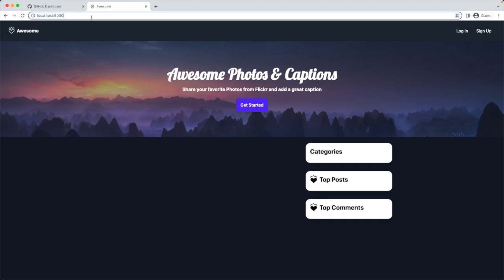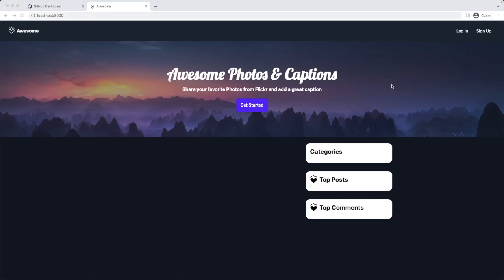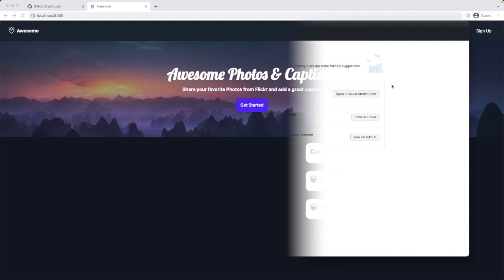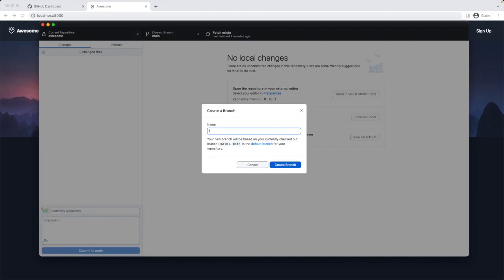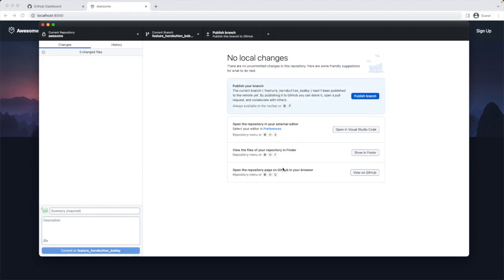You might be wondering why do we see still the old button. This is because Bobby is not the developer who created it. And secondly because we are not connected to the remote database which has this feature enabled. Let's modify this button now and see if we can cause a code conflict. For this we create our own feature branch. At the moment I am on the main branch. Let's create Bobby's feature branch. New branch. Feature_hero_button_bobby. Create branch. Now we are in the right branch. Let's change some code.